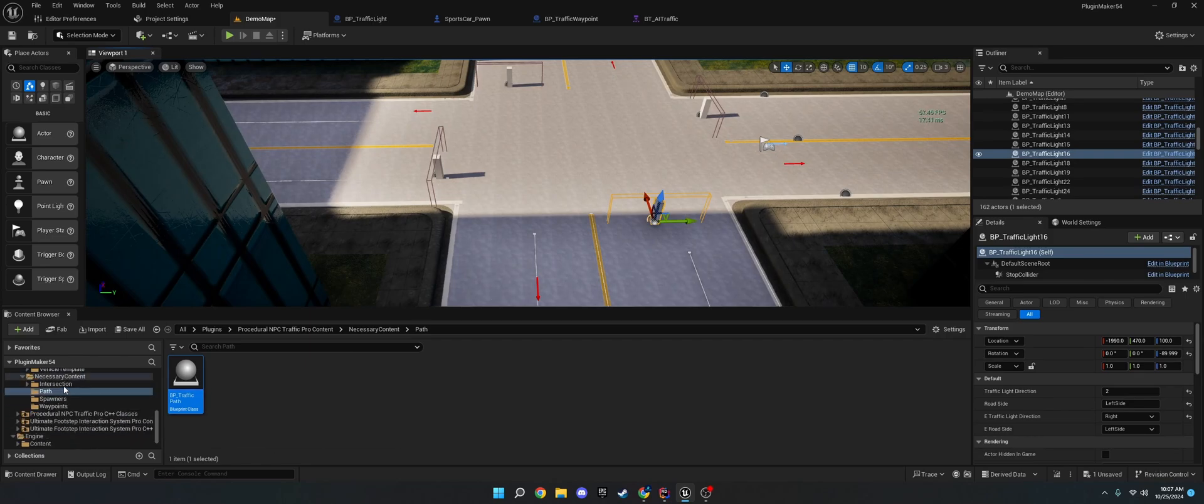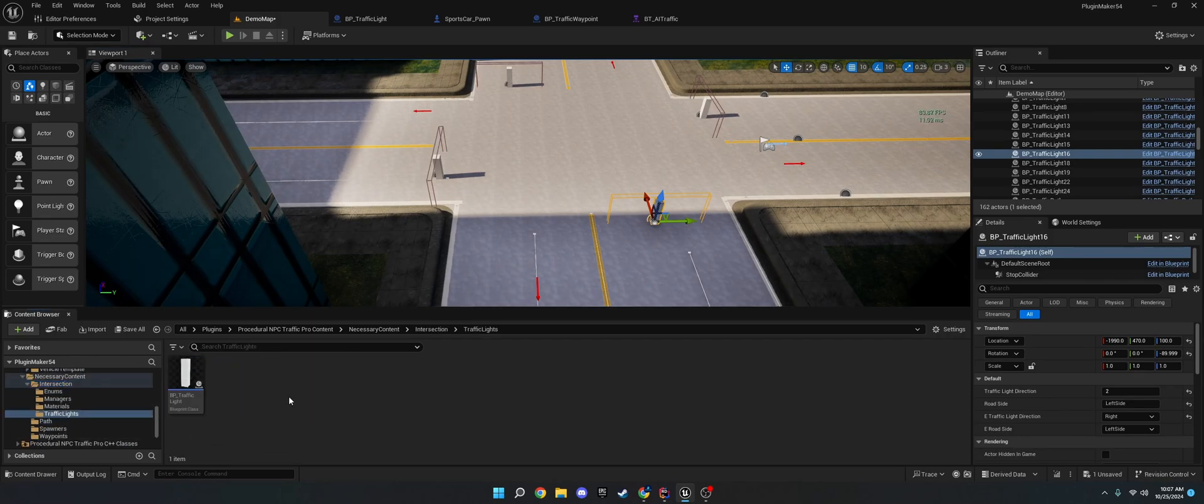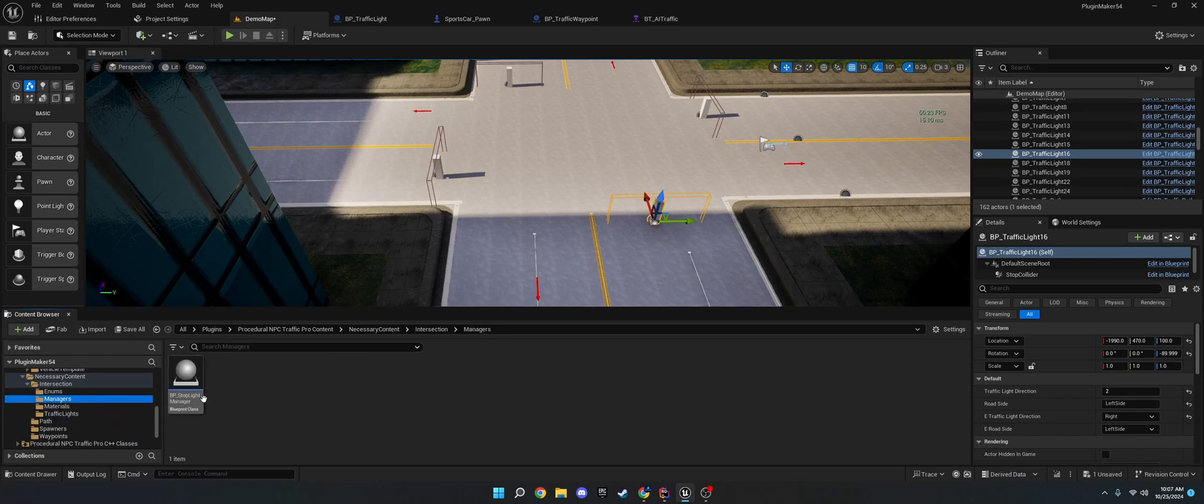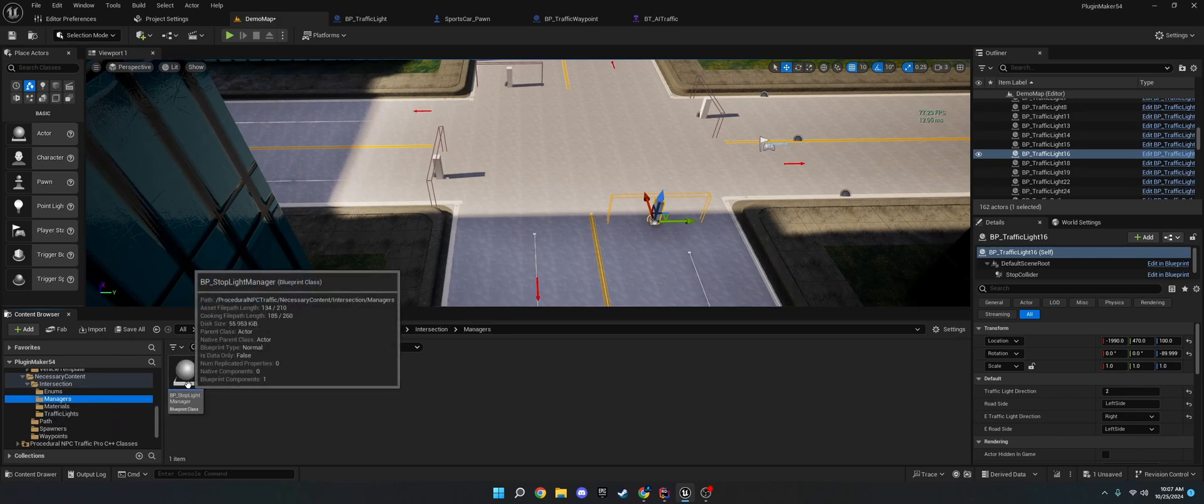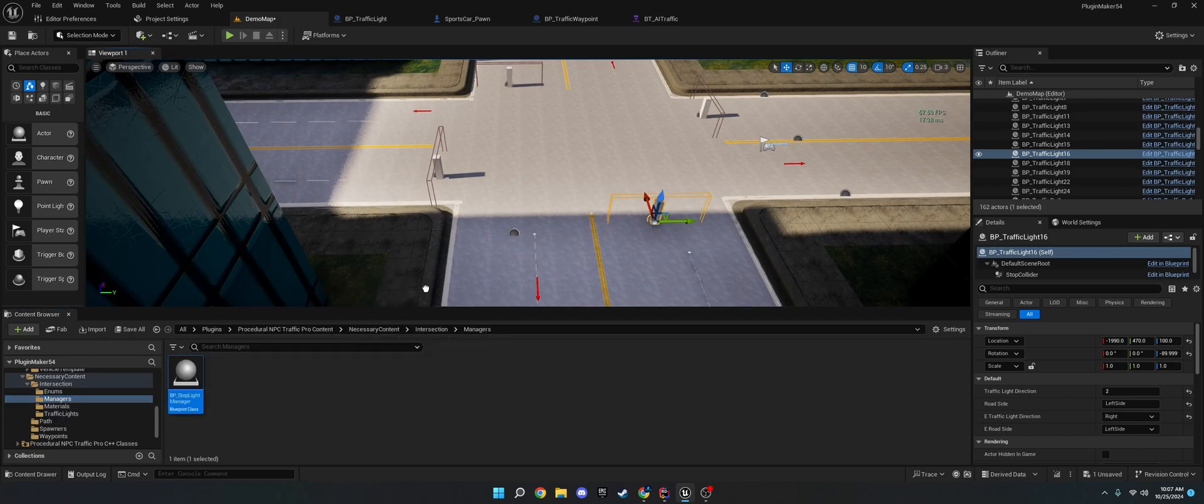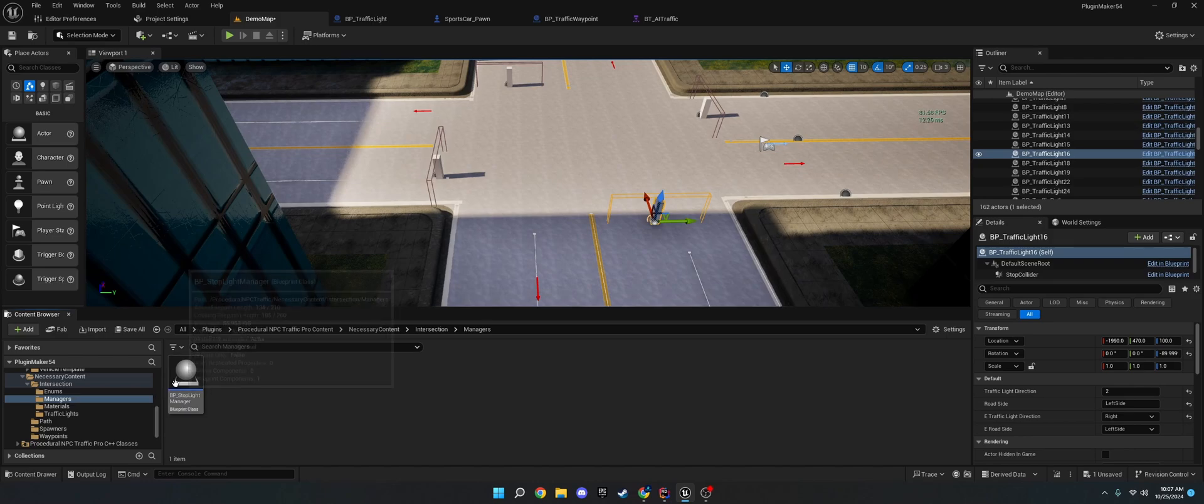These are under Necessary Content Intersection Traffic Lights. And if you're using these, make sure you drag one of these managers into your level. Okay. I've already got one in there. You only need one manager.